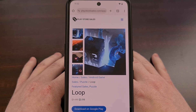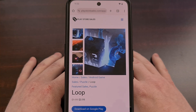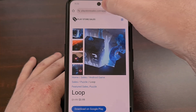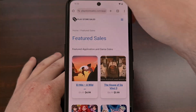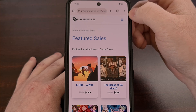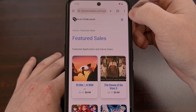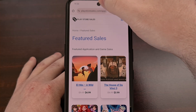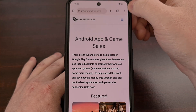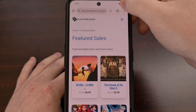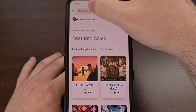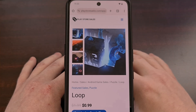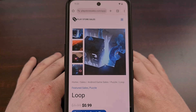You can also swipe through your currently open tabs by performing a left or right swipe on the address bar. This won't matter if the address bar is at the top or the bottom of the screen — just swipe to the right or to the left and you'll see it cycle through your open tabs in Chrome.